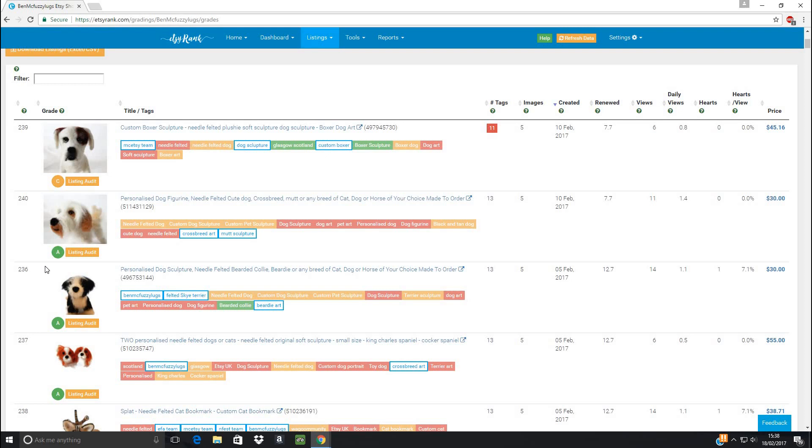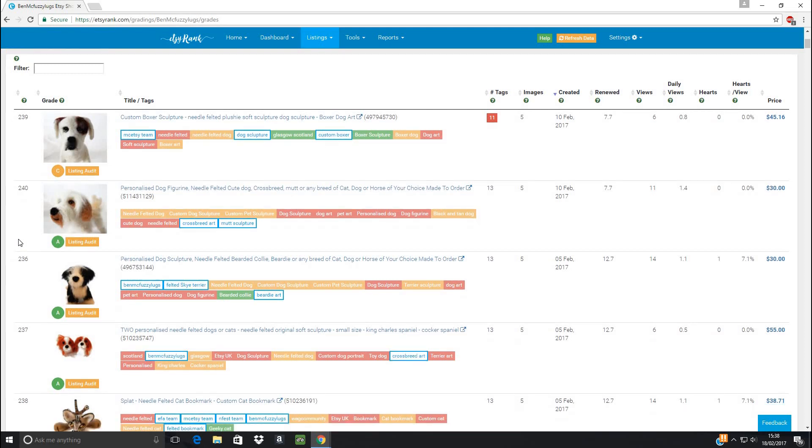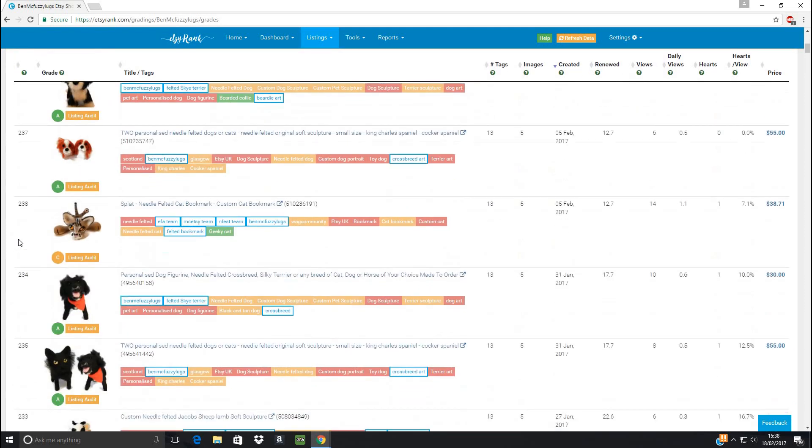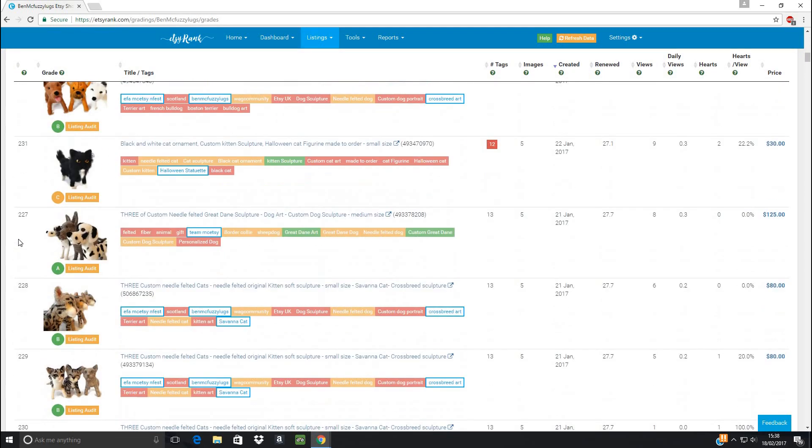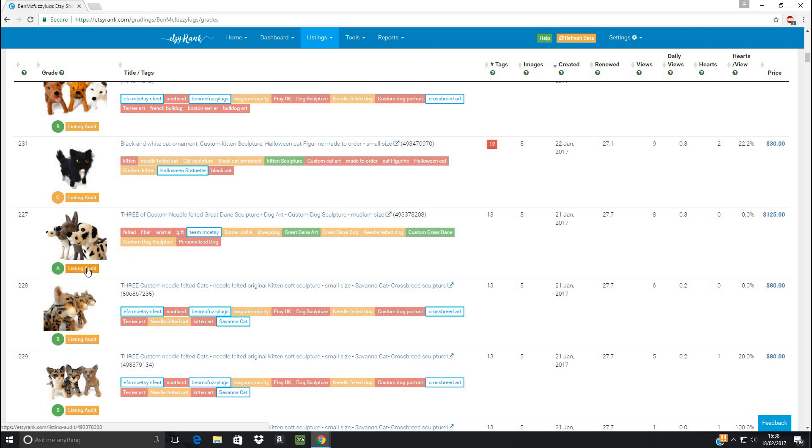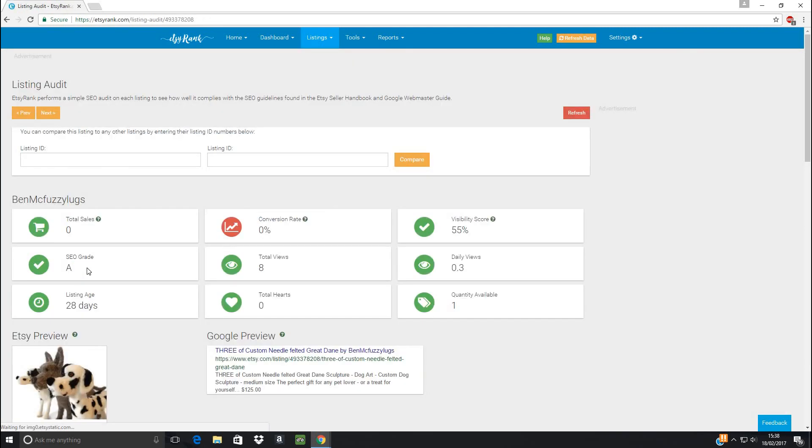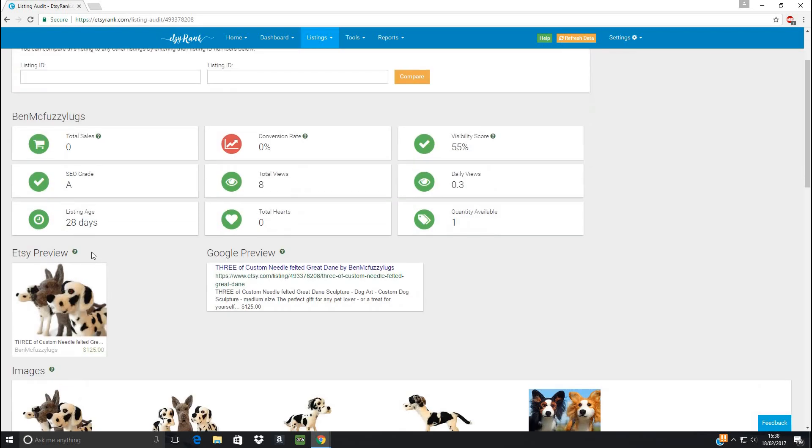This is totally useful. You can just see at a glance which of your listings you've done well on, which not so much possibly. So I'm just looking down. And the great thing is, we can click on any of them to get a more detailed report. So I'm just going to nip into this, my Great Dane sculpture and click on the listing audit. And this is going to take you to a more detailed page, which is so useful.